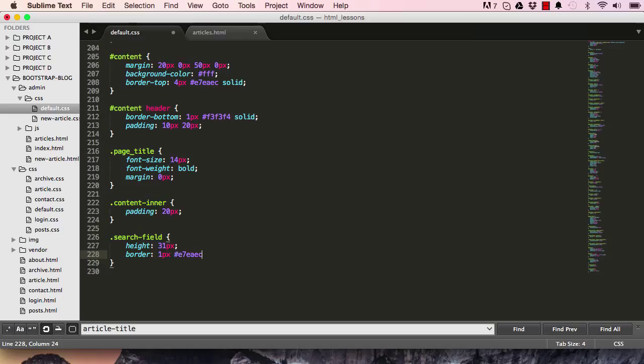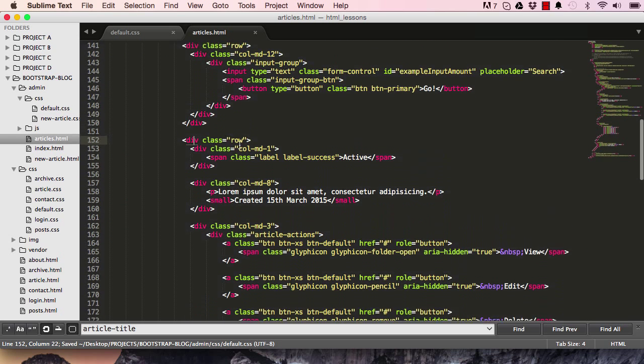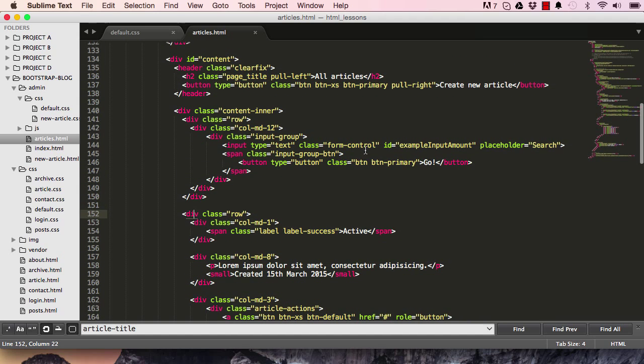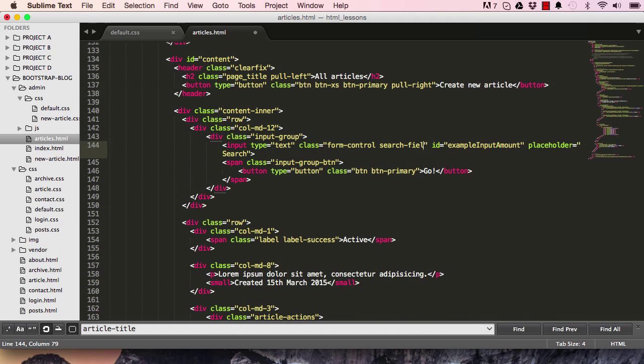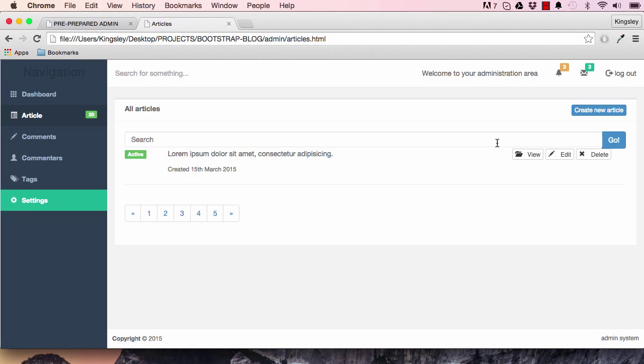That's that and solid. We're going to attach this class to our search, so search field. Get rid of this and make it search. So just increase the height of it.